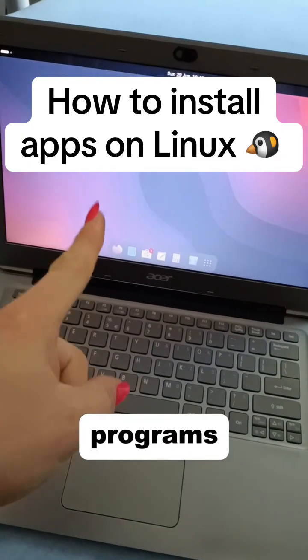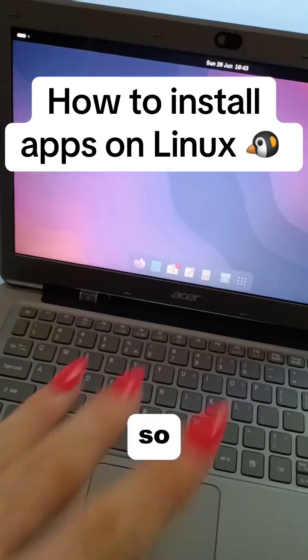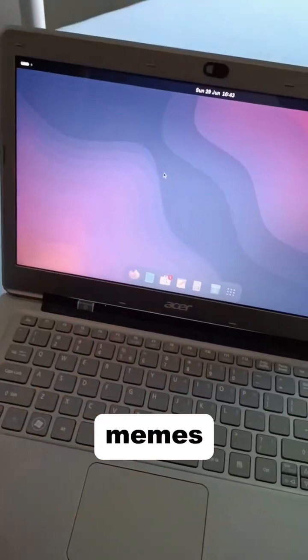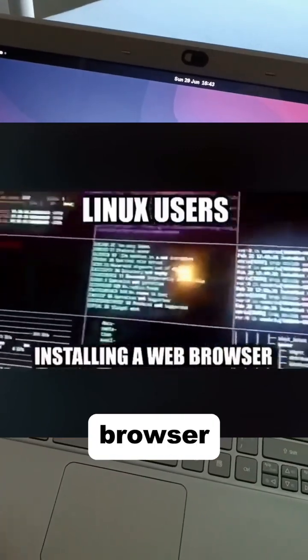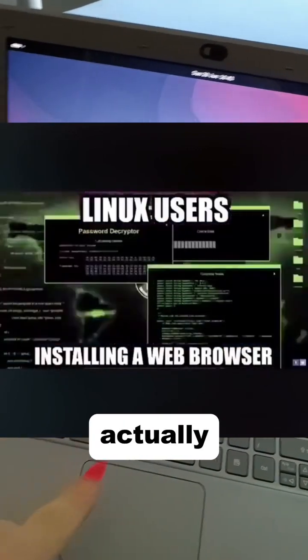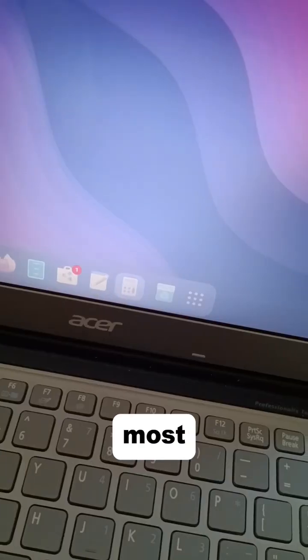So how do you install programs on Linux? We've all seen the memes with Linux users installing a browser, but it's not actually that hard.